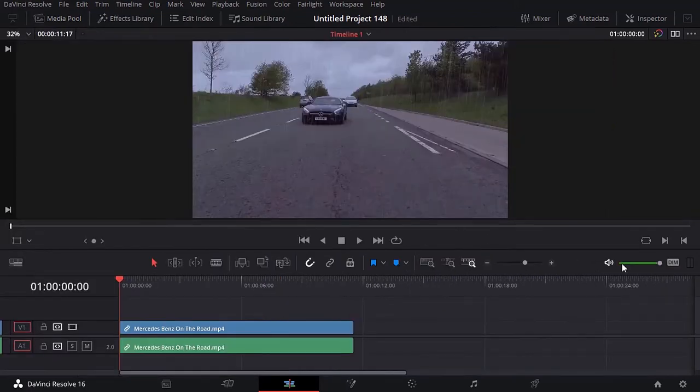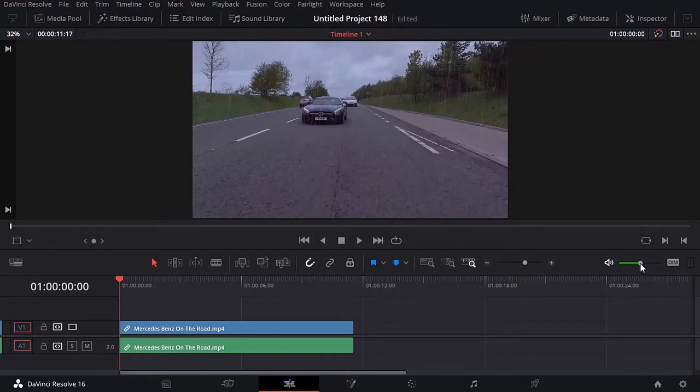The first thing you want to do with working with any clip is to visualize the clip. So let's click play and see what we have.